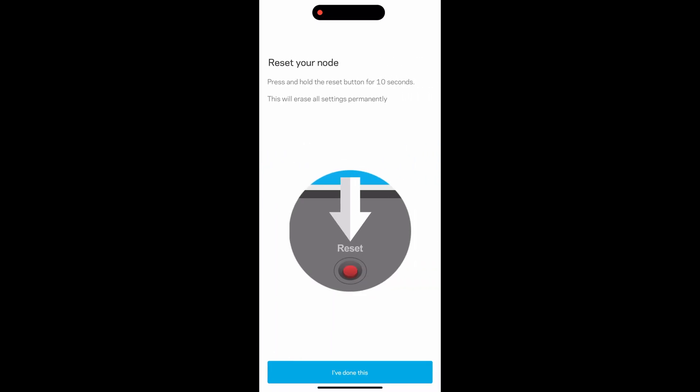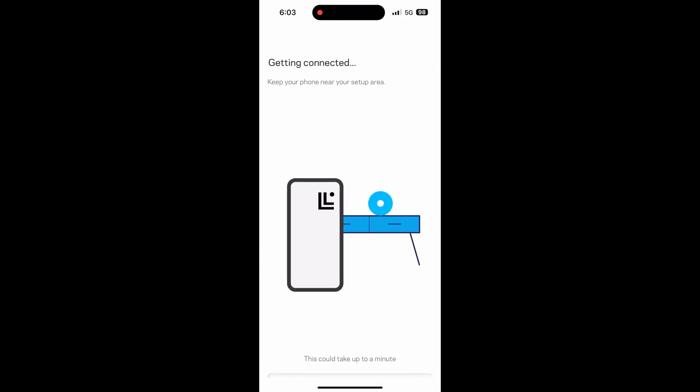Uh oh, not to worry. Just go to your router that is plugged in next to the modem and hold the reset button on the bottom until you see the top light stop flashing. Roughly takes about 10 seconds. Once the light is solid on top of the router, the setup will start again.